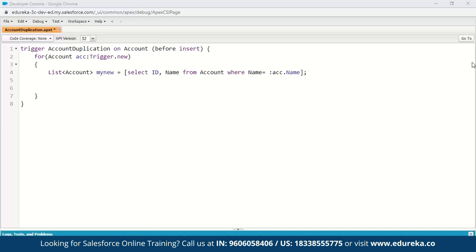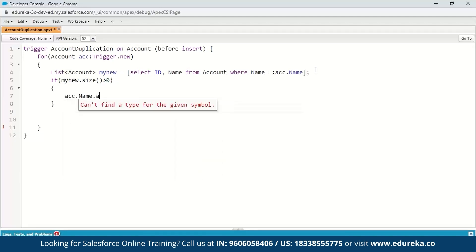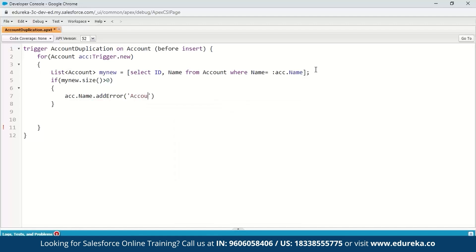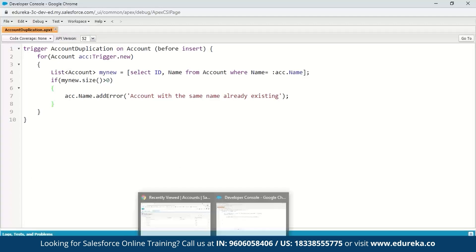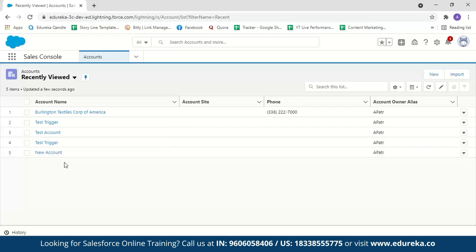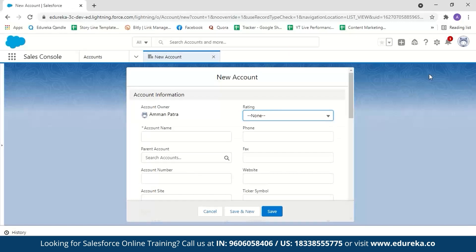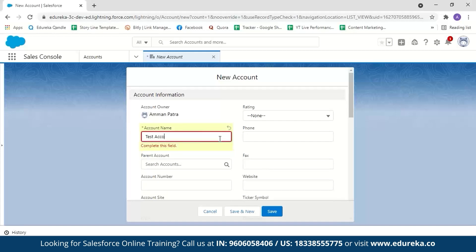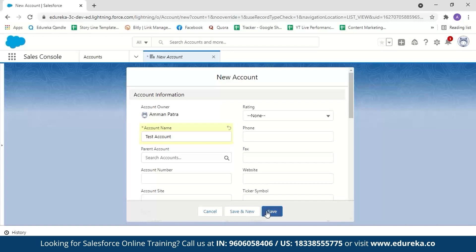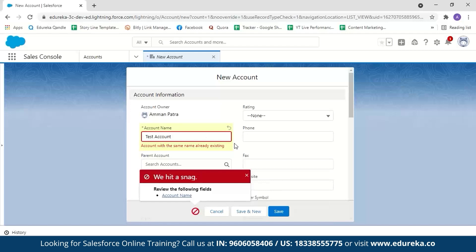In order to compare and throw an error message, we check a condition: if myNew.size() is greater than zero — here we are using the size context variable, which returns the total number of records in a trigger invocation. If it is greater than zero, it will throw an error message. We call account.Name.addError('Account with same name already existing'). Save this. Now let us go to our Account section — you can see I have five account records. Let me try creating a new account with the same name. Click New, give the account name 'Test Account', and click Save. We get an error message: account with the same name already existing. You can see how simple it is to create a trigger in Salesforce.